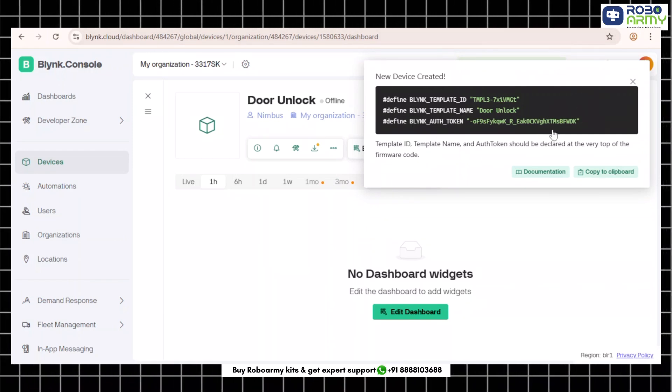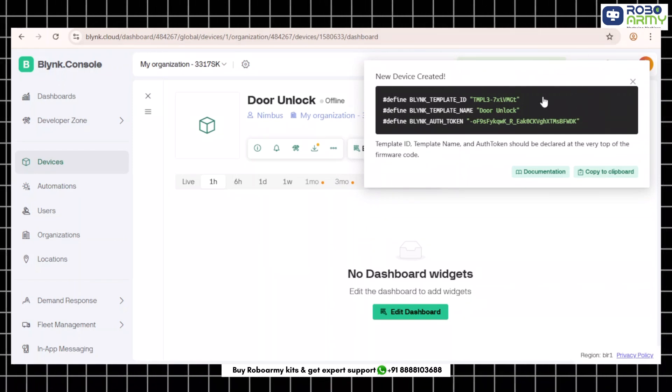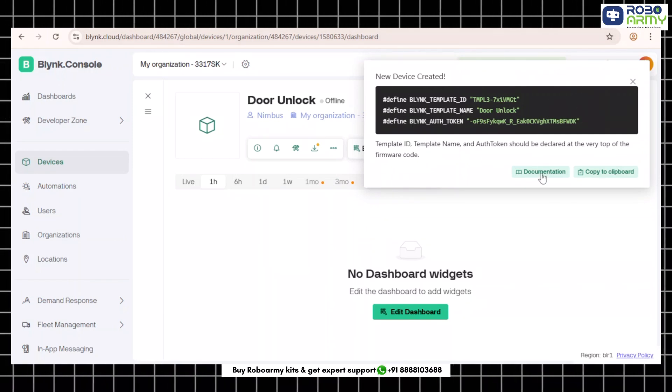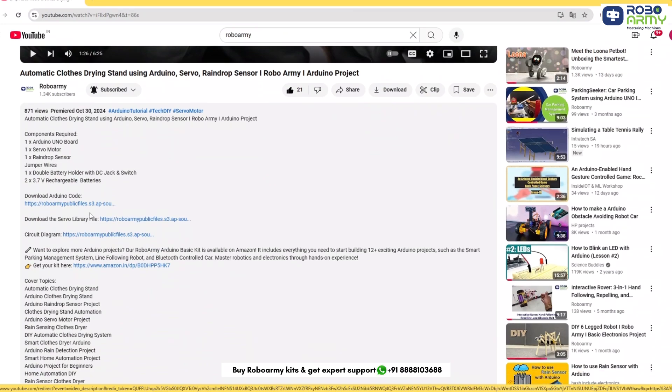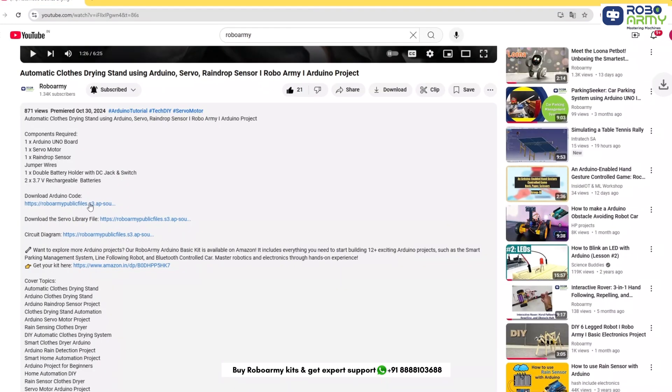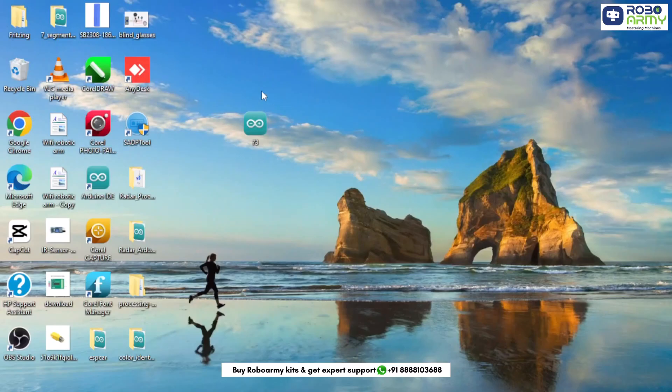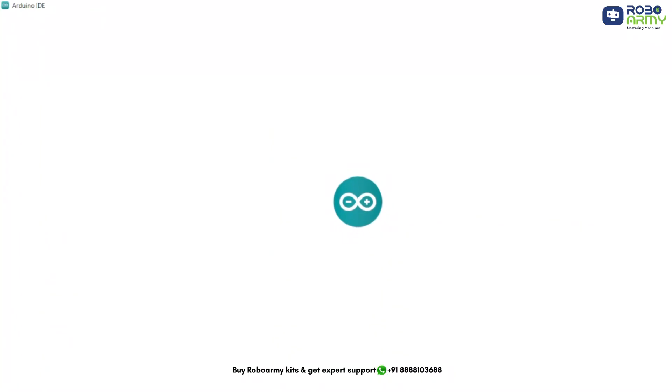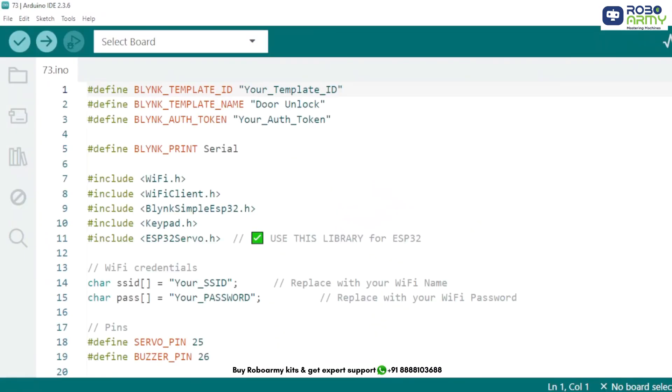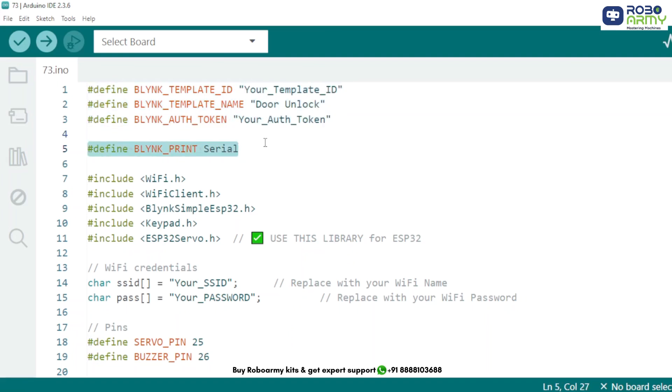We will have to paste this into our Arduino code. Now download the code and the library files given in the description below. Open the code and library files if you already downloaded the Arduino IDE. Otherwise, download the Arduino IDE first. These are the credentials from Blink IoT platform. Replace your template ID and others with actual values from your Blink project.